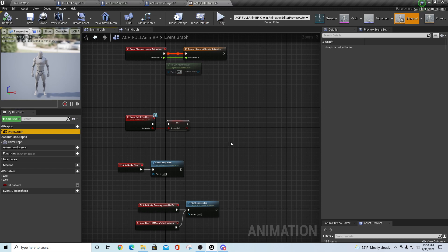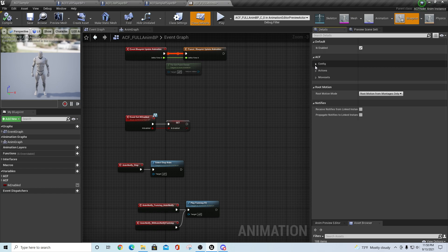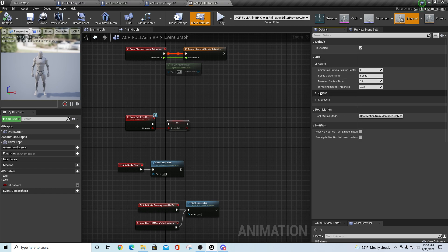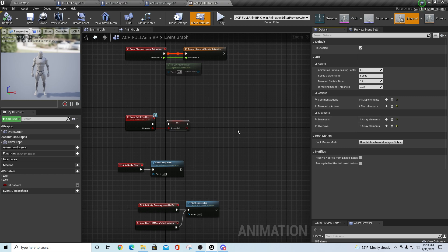In here you have some typical things, but normally when I go into anything ACF related, I like to start out by hitting class defaults. Inside of the class defaults you have a couple of things with your configurations, your actions, and in the actions you're going to have common actions and moveset actions, and then you'll also have a thing called movesets.